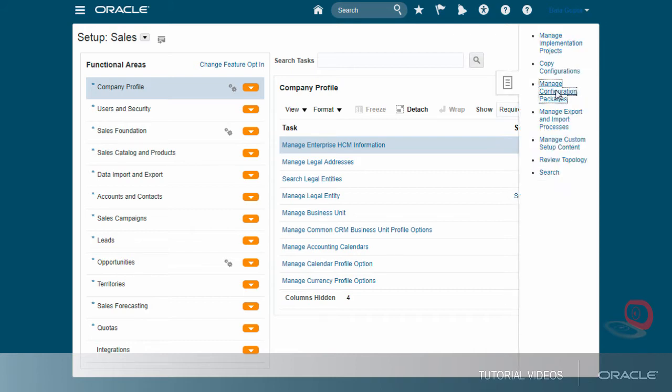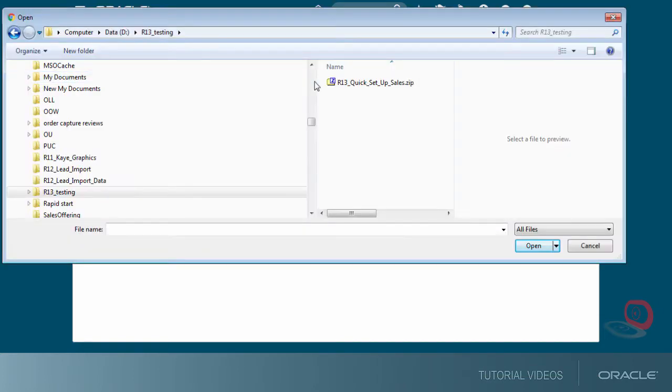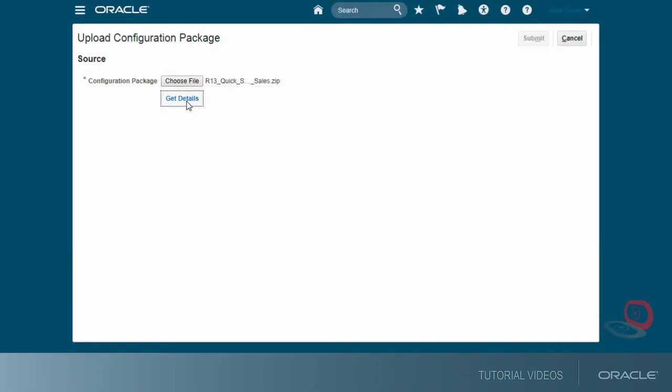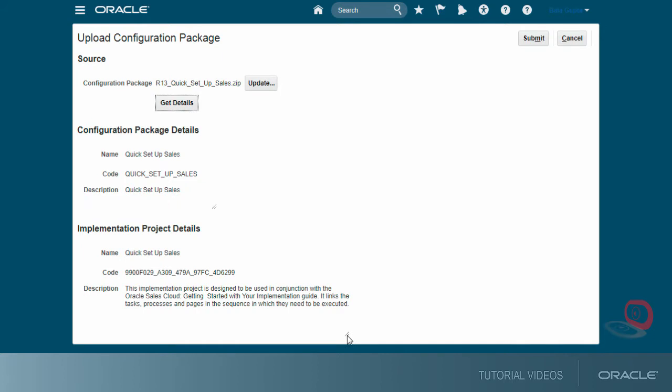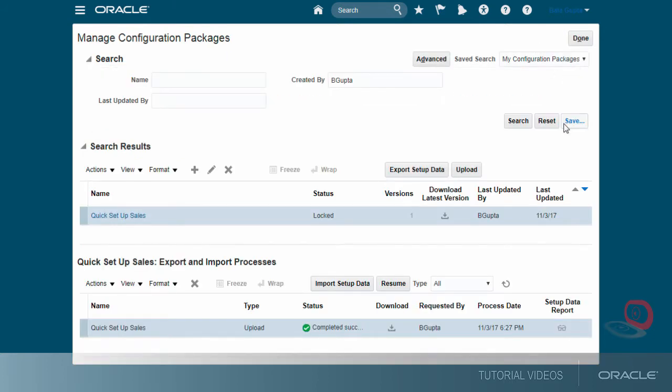I upload the zip file I downloaded earlier. Click Get Details and Submit. You're now ready to start using your implementation project.